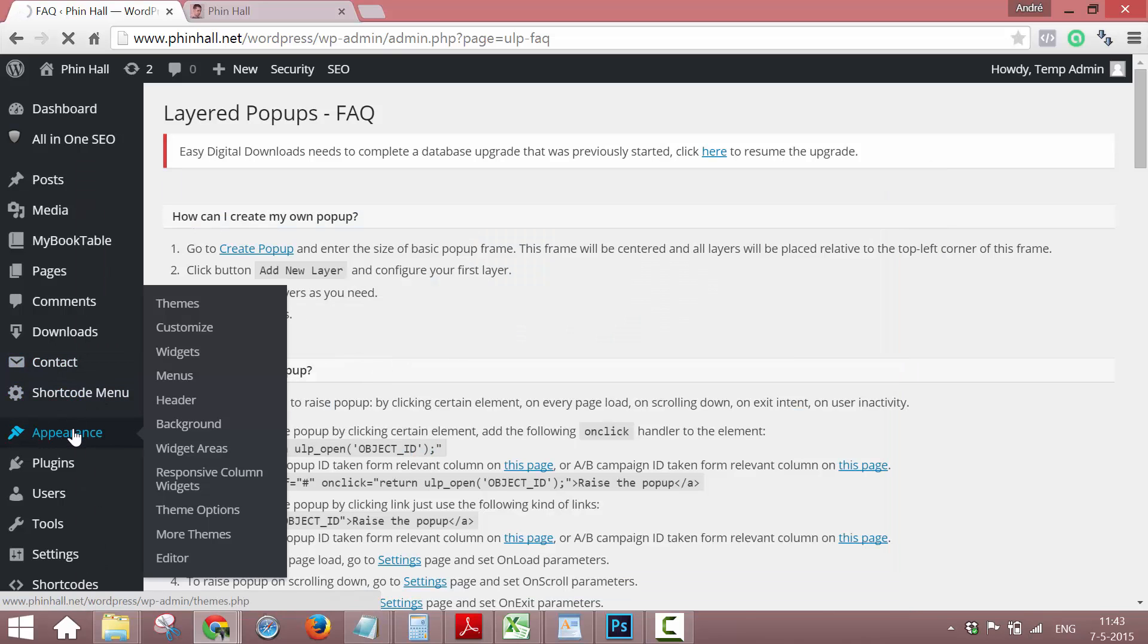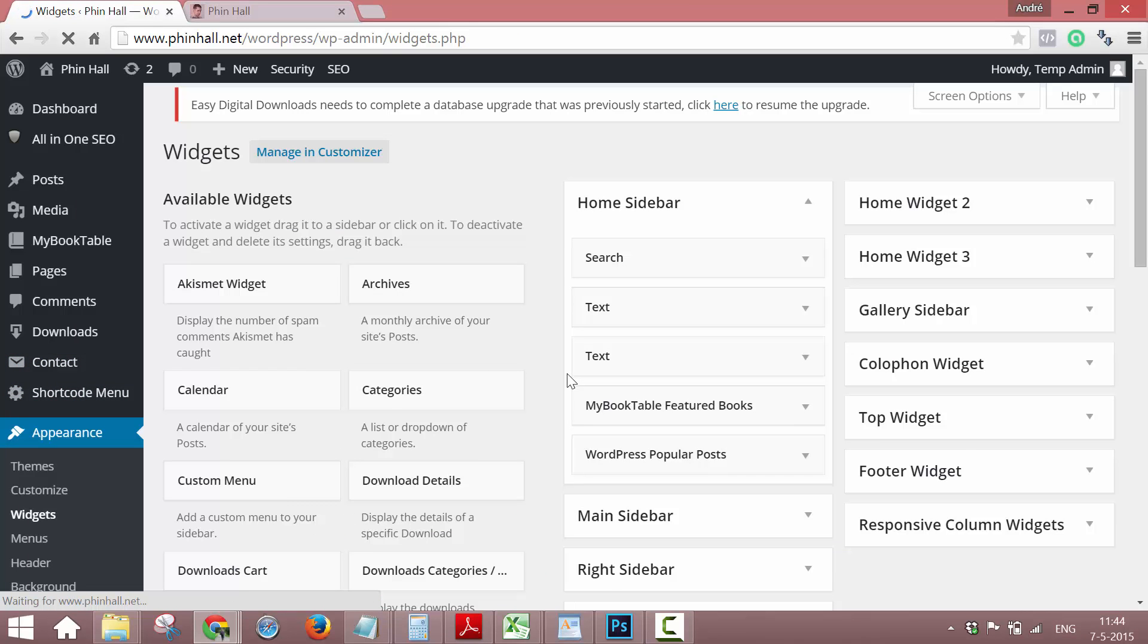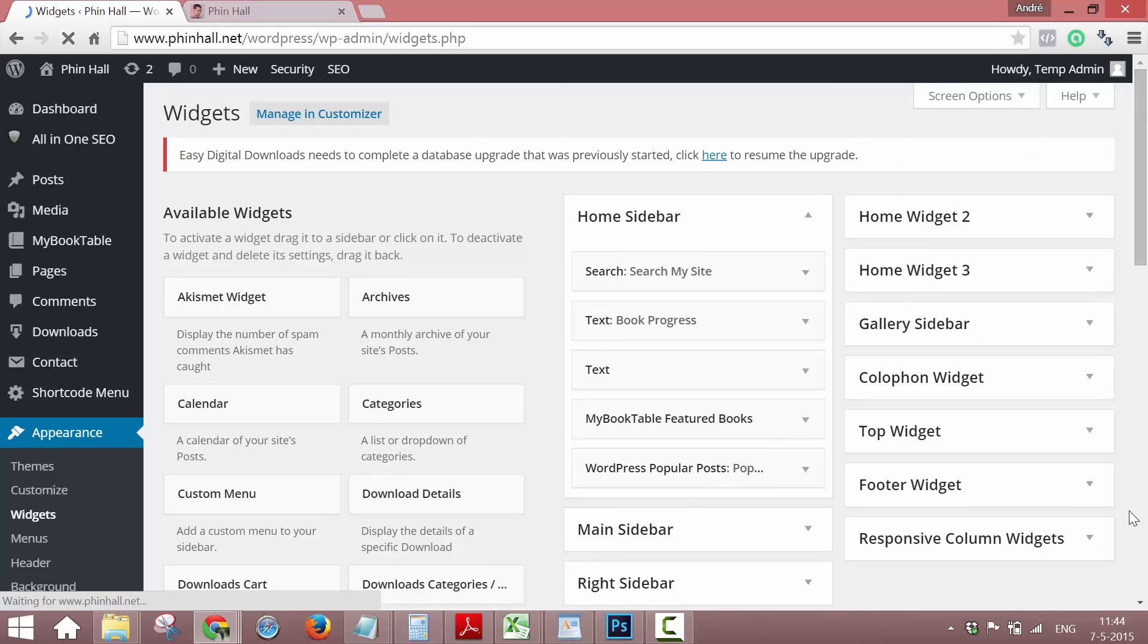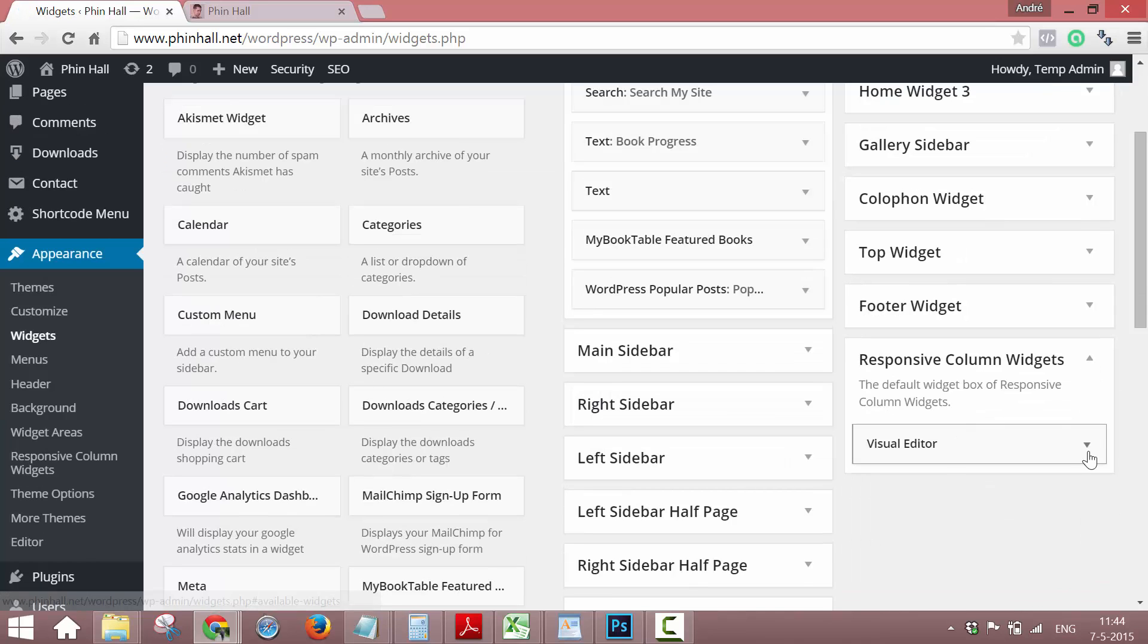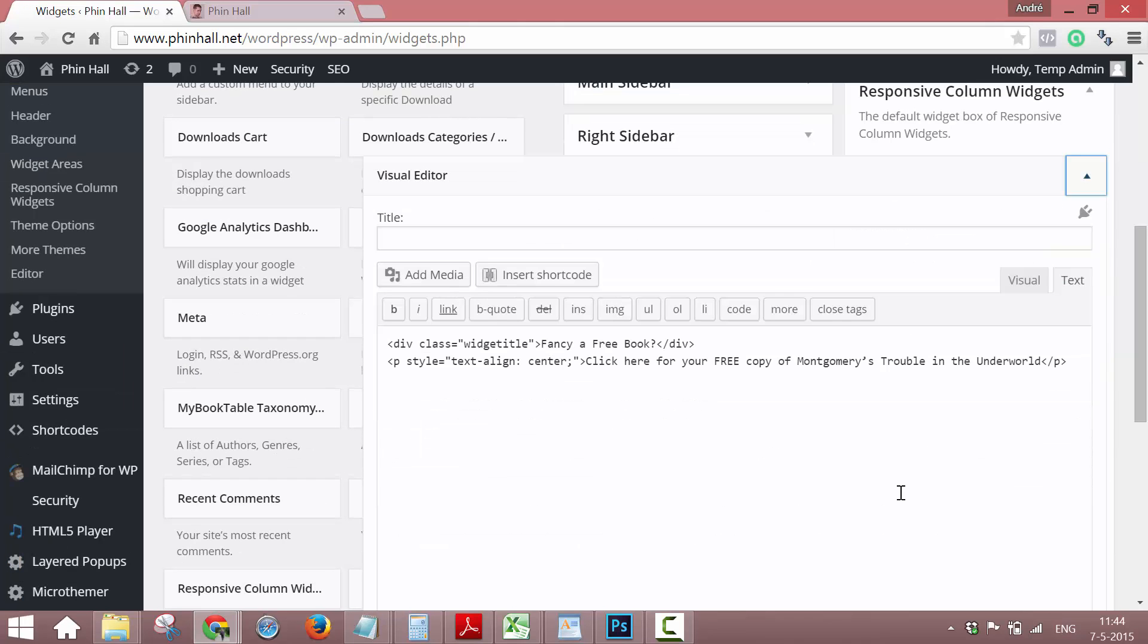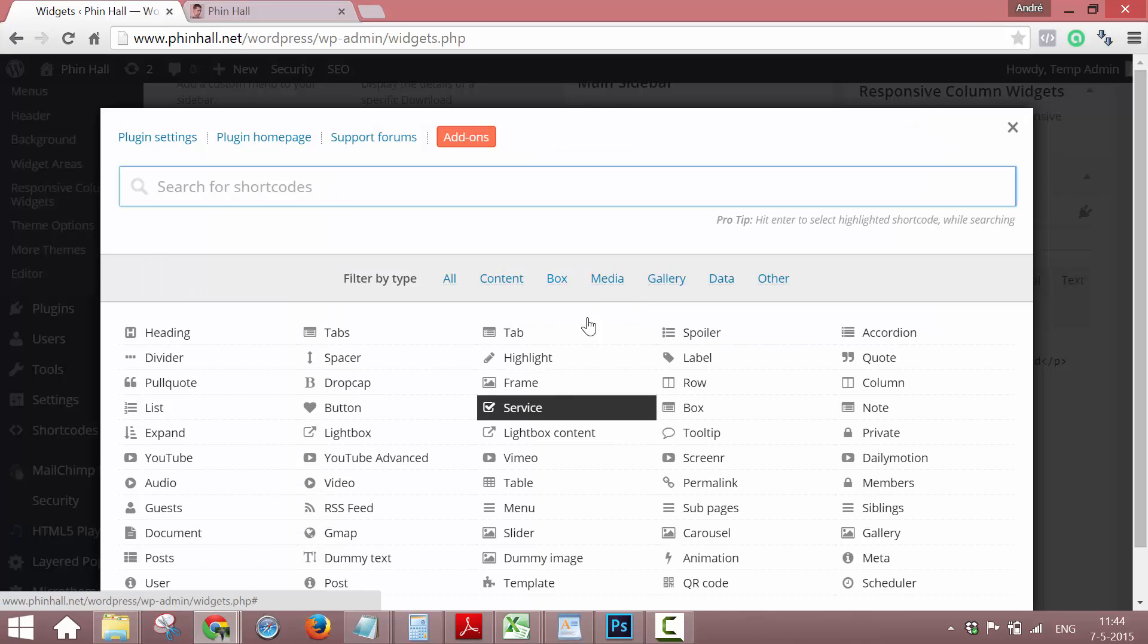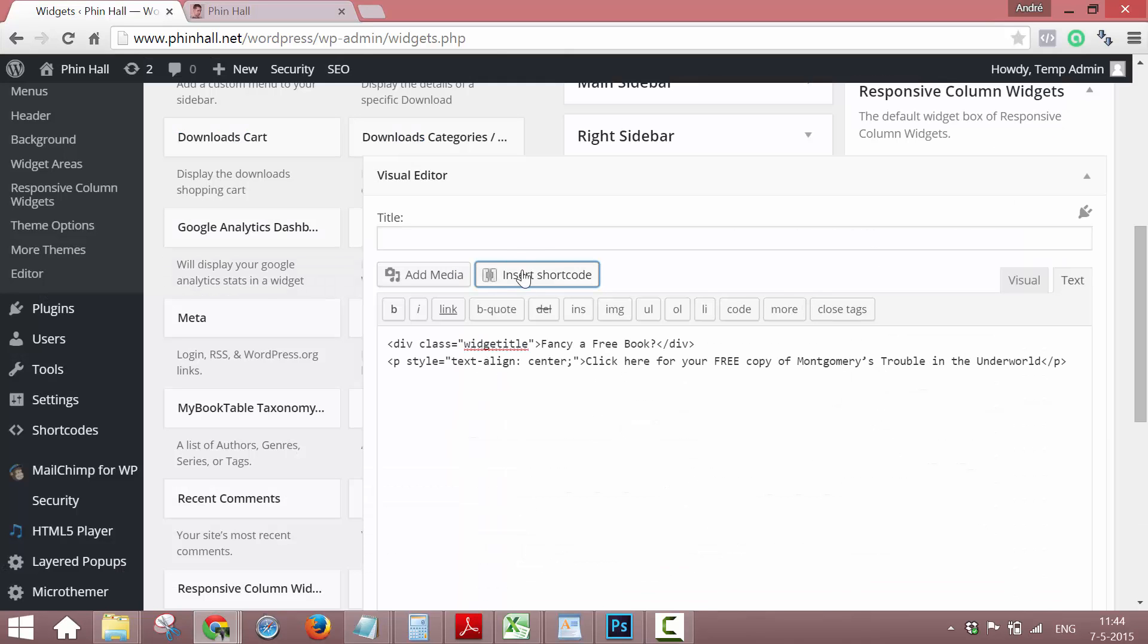Now we go to Widgets, and my widget is right here. We use a visual editor, and just click Insert Shortcode. Shortcodes Ultimate will add this button to your editor.